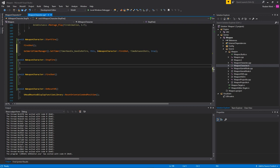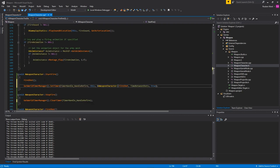Inside of my stop fire function, all I'm going to do is stop the timer by doing get world timer manager clear timer. So when I release the fire key it should stop calling this function over and over again.